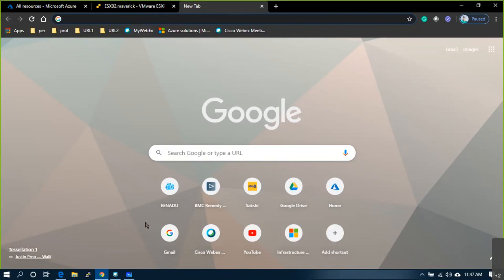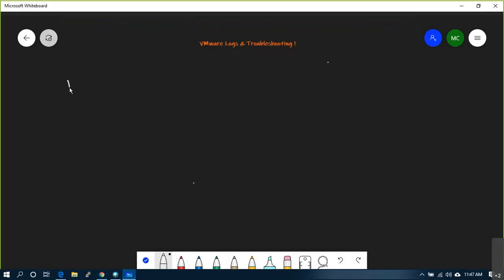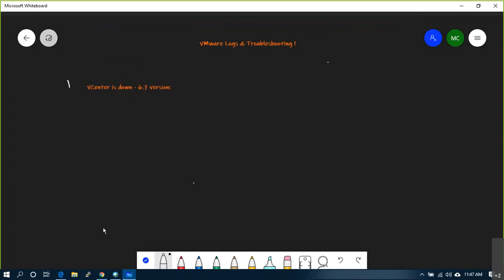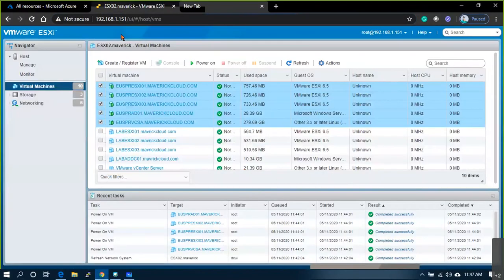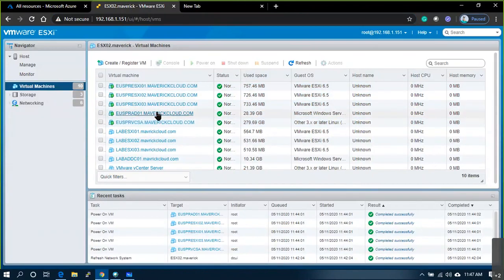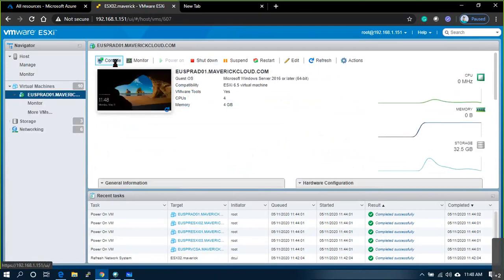First thing: vCenter 6.7 is down, it's not coming up, the services are not coming up. So let me log into vCenter and show you what to do.